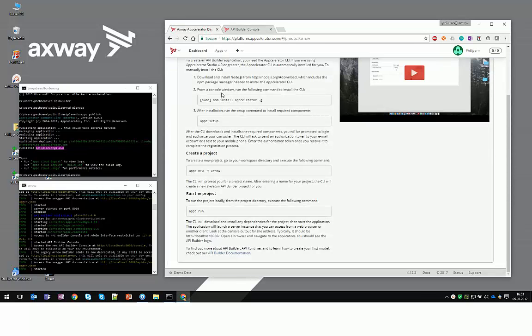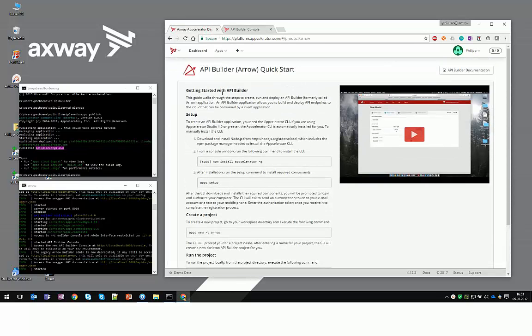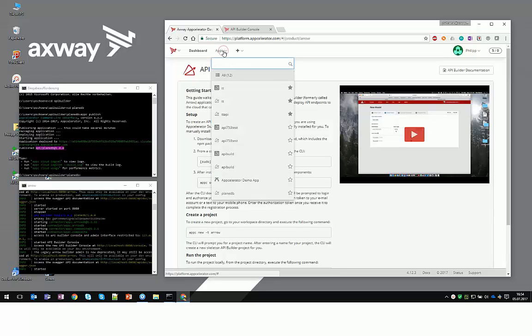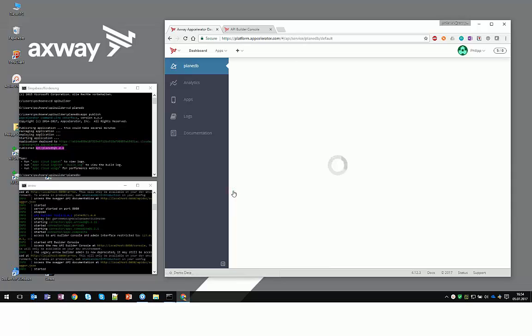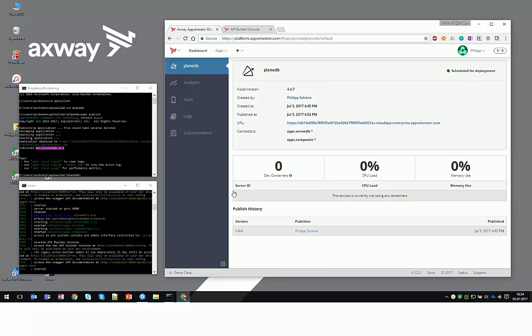And we can actually go to the platform, scroll up, and inside the Apps section, we are going to find the plain DB in the top menu.